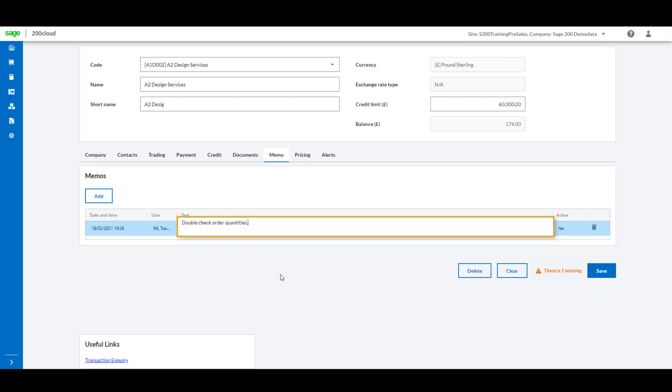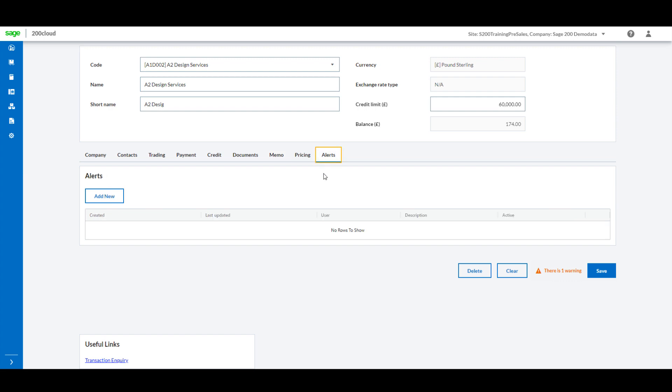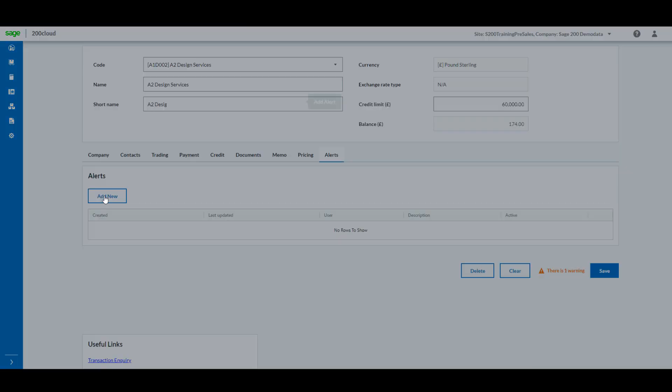The customer record is getting the additional alerts tab too, meaning you can now set up alerts from anywhere at any time should something come up out of the woodwork whilst you're away from the desk.